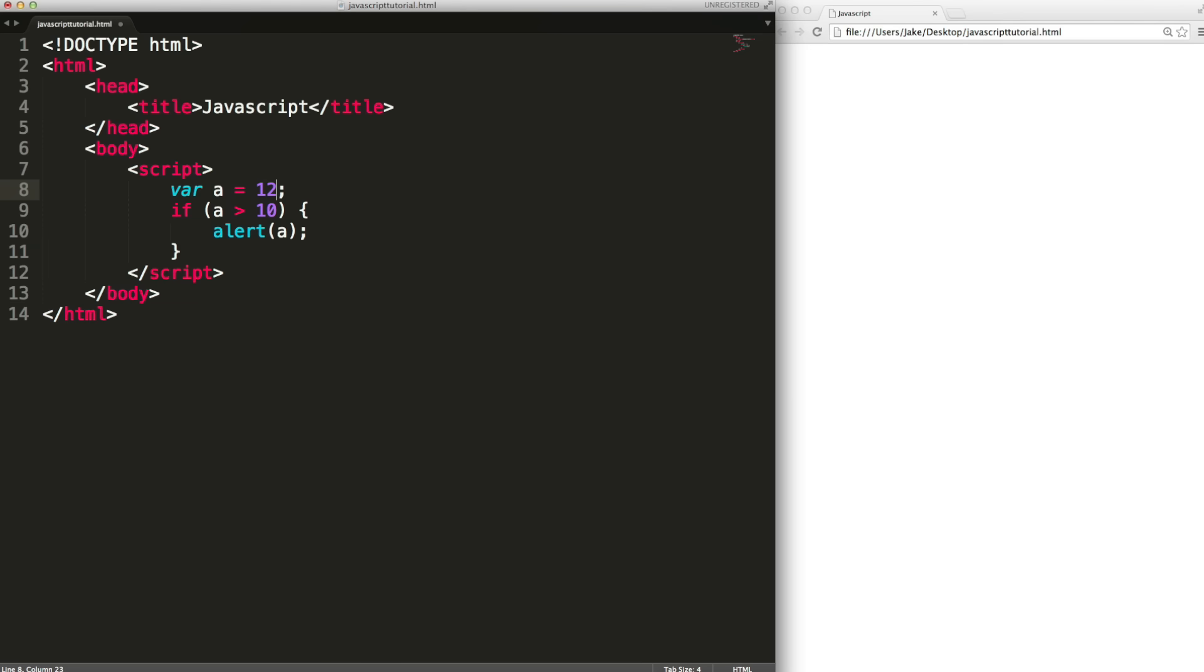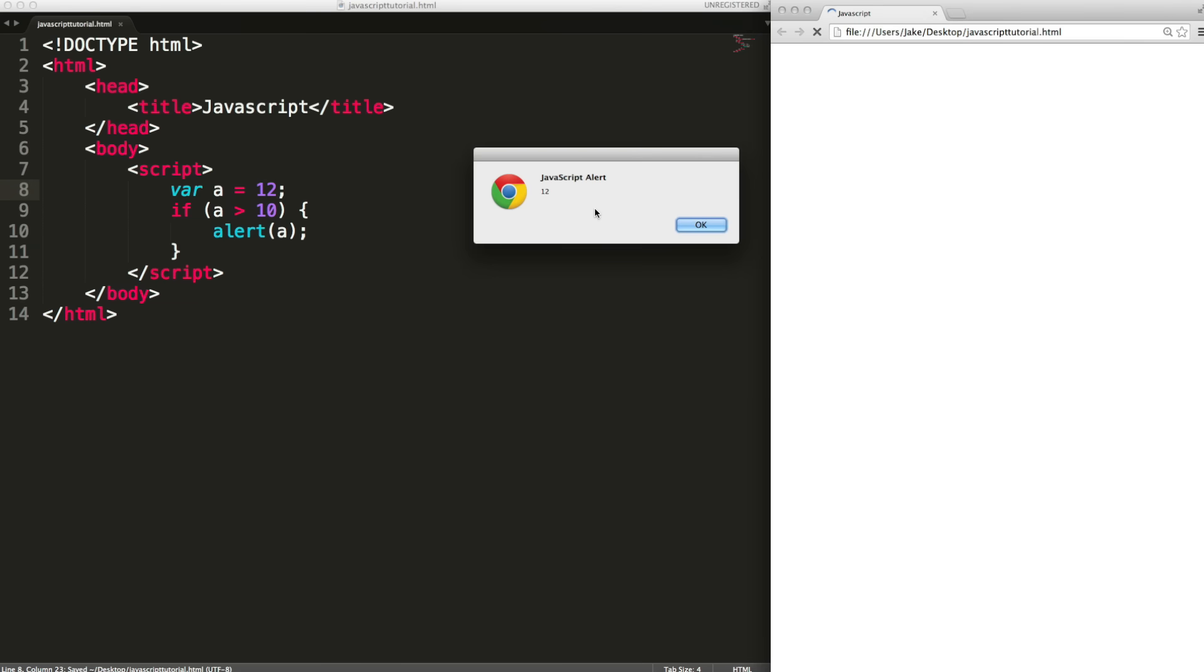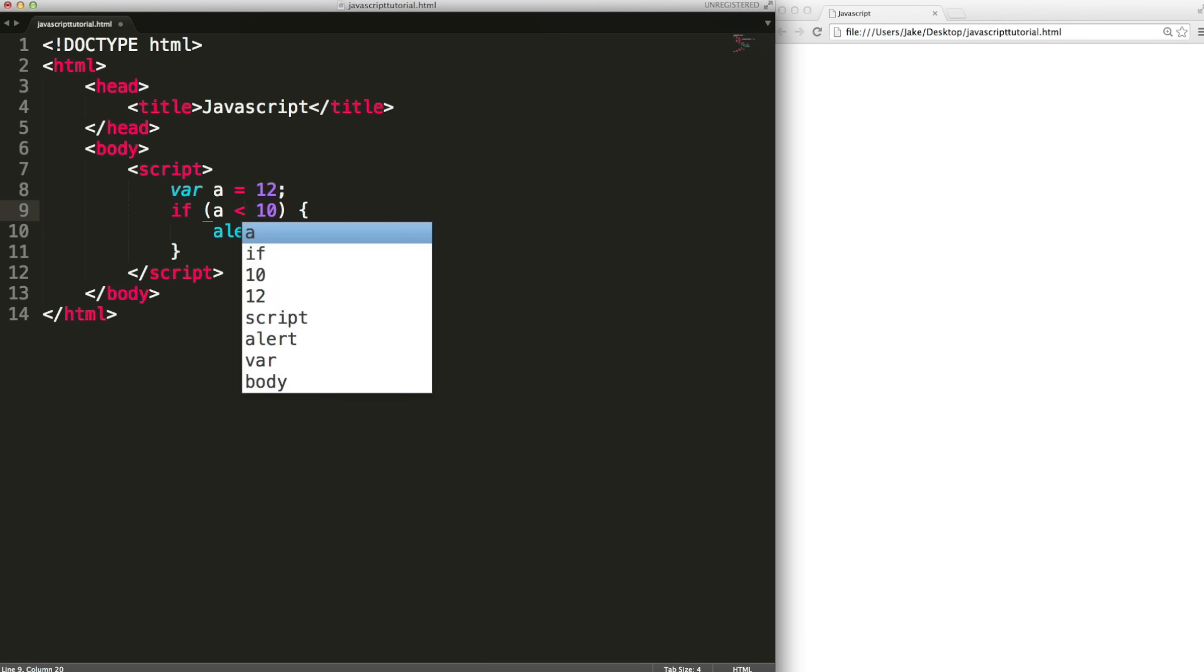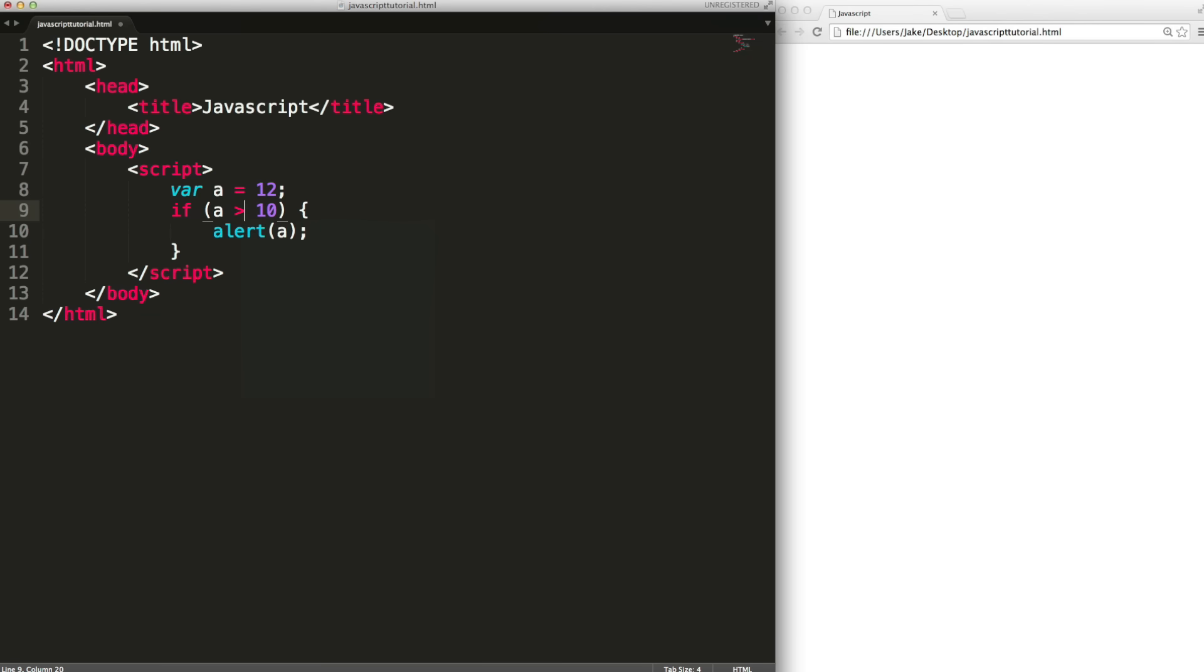We could also test for less than. We could test for greater than or equal to. Less than or equal to. Equal to with a double equal sign or not equal to with an exclamation mark and then a single equals.